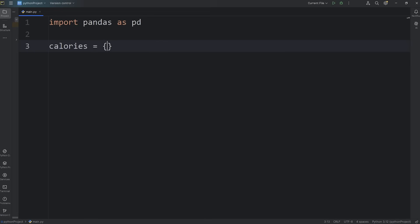For the key of day one, for the value within this key-value pair, I'll set this to be 1,750, meaning 1,750 calories. I'm trying to eat less than 2,000 calories per day. If you would like, feel free to pick different numbers. For day two, I didn't stick to my diet on day two. I had 2,100 calories.